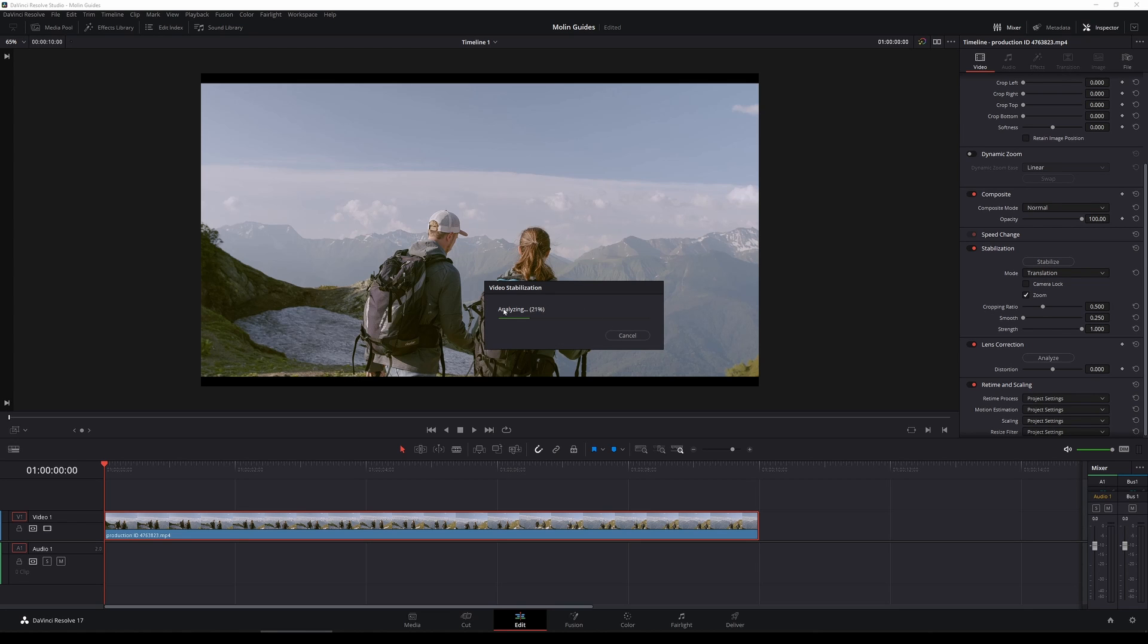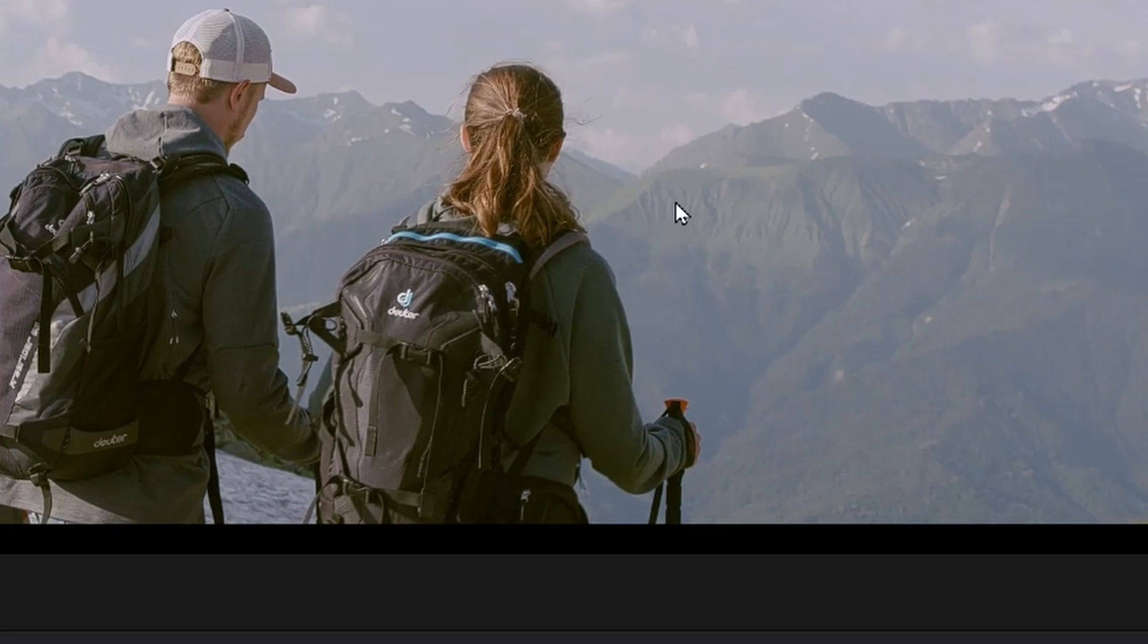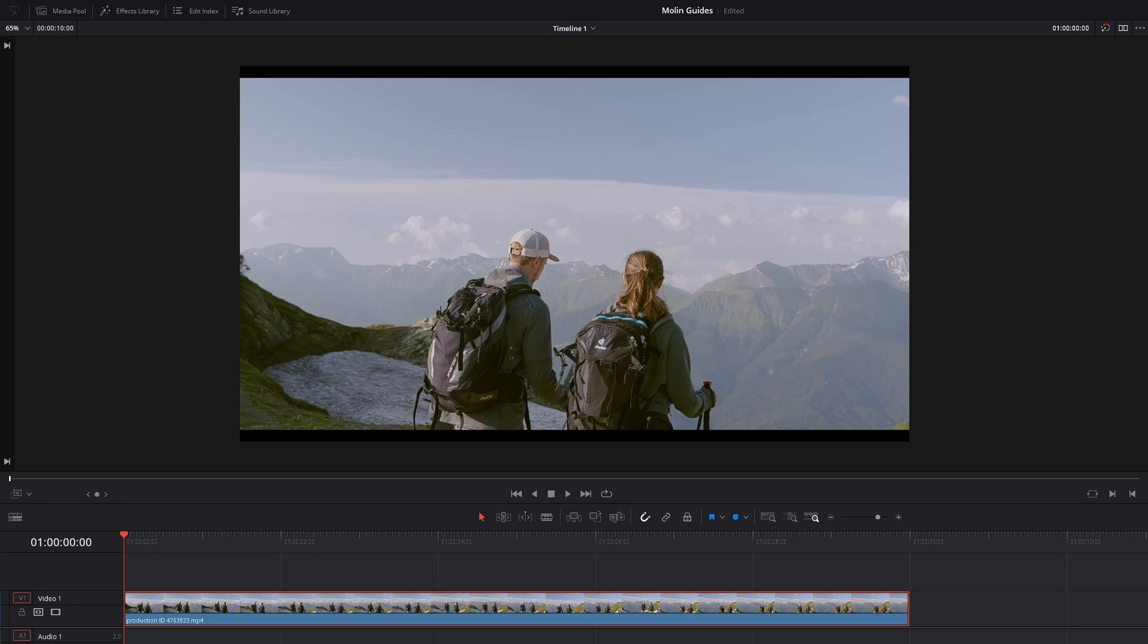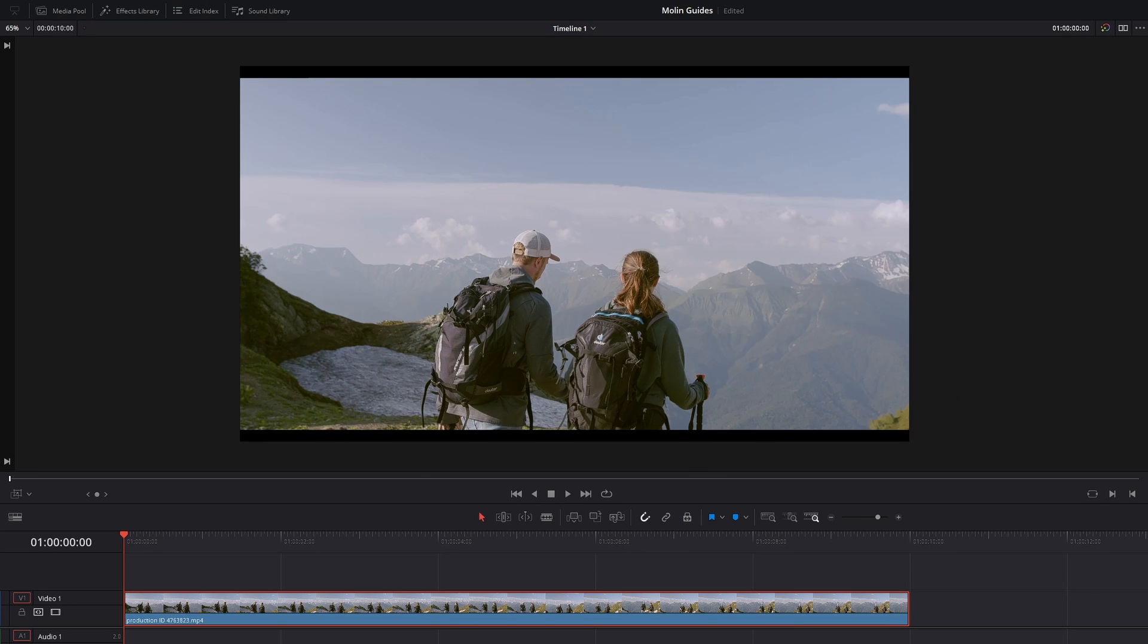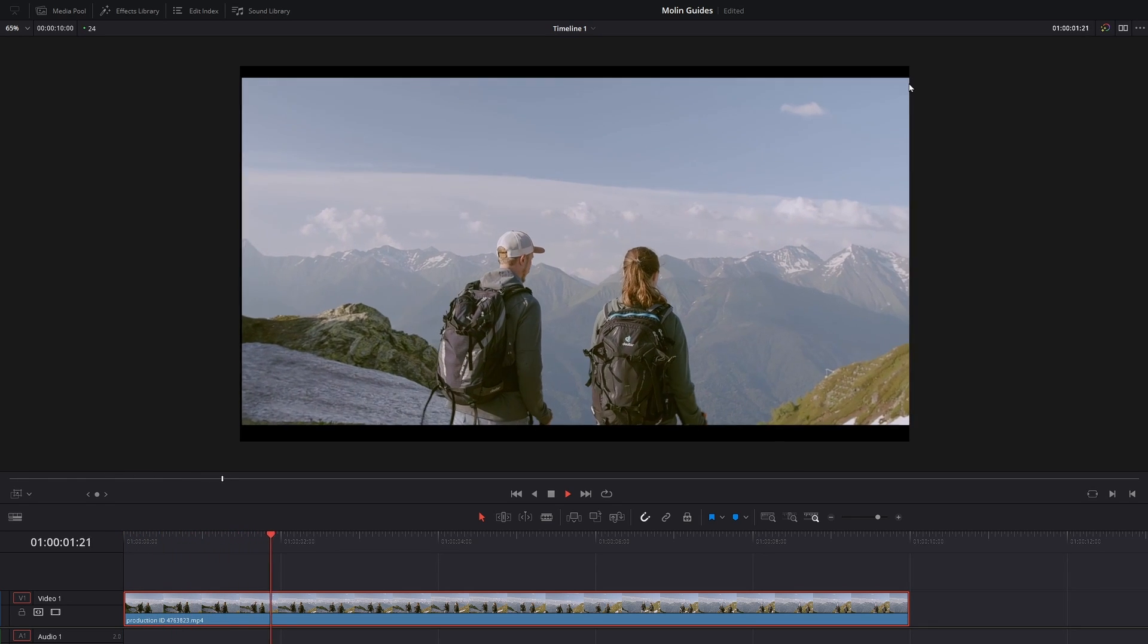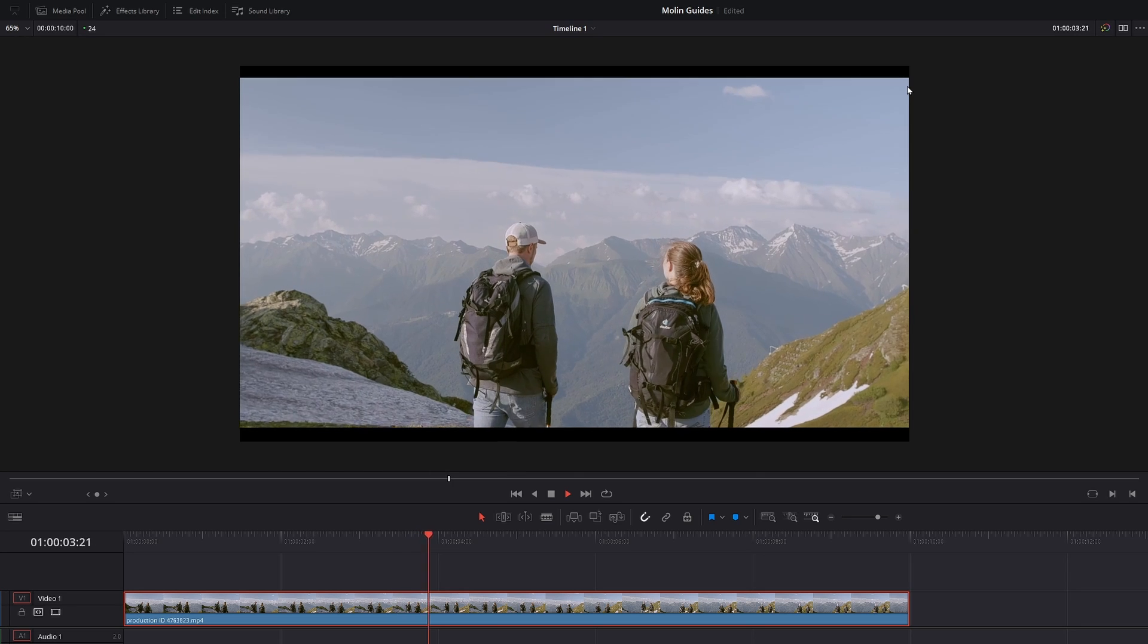First we gonna see how it's running with the translation mode. When you press stabilize you will see this analyzing window. It's nothing scary, it will take just a few seconds before it's finished. Now let's see what we have with translation mode. So just as I said in the beginning the translation does not do rotations and that is why we still have a shaky footage which is not so nice.